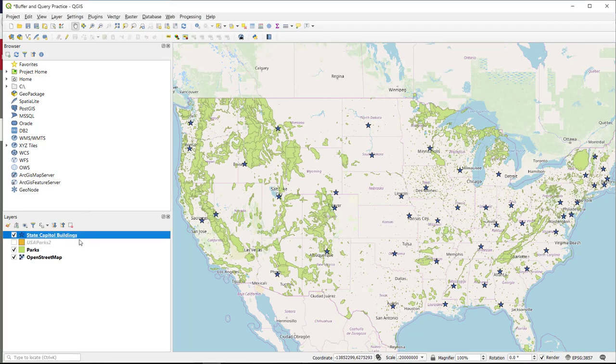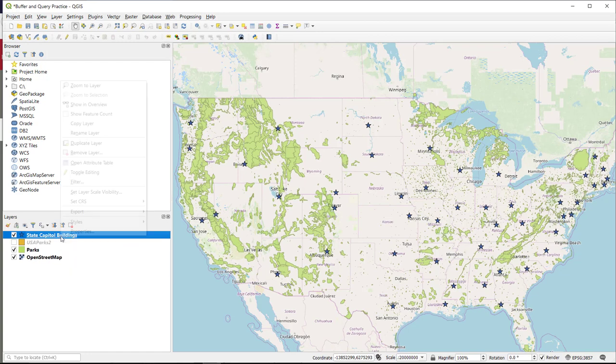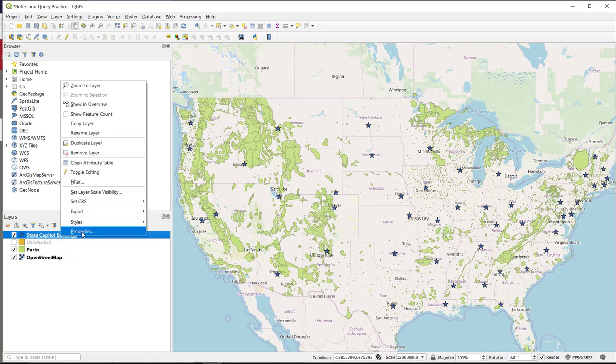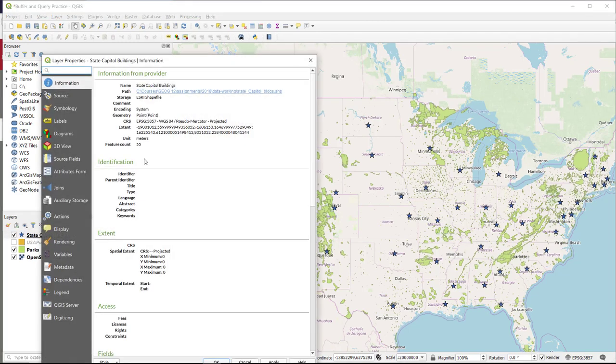So to start out with, let's take a look at the coordinate reference system associated with state capitol. So I'm going to right click on state capitals and go to properties, and I'm going to double check that I'm in a projected coordinate system.